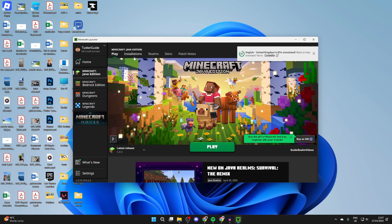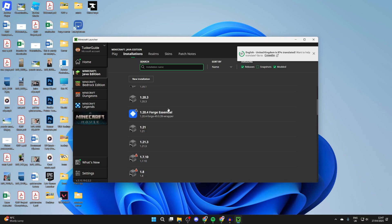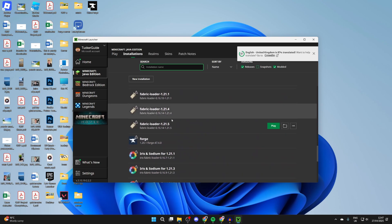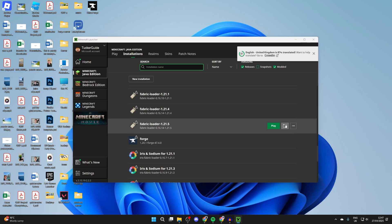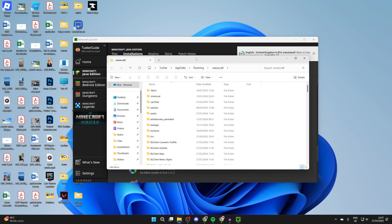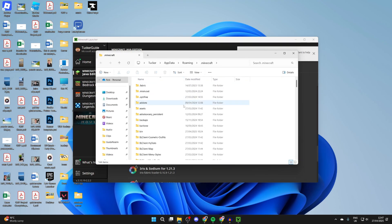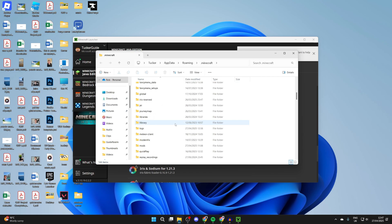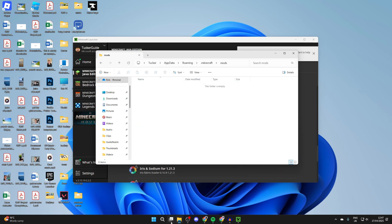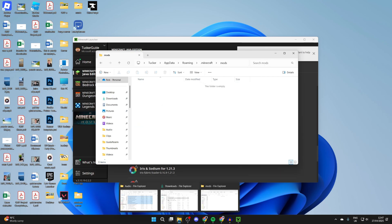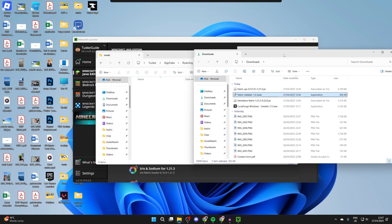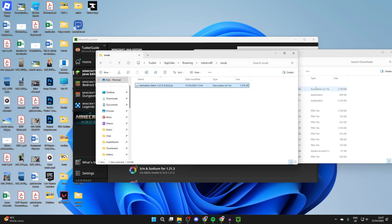Now we need to open up the Minecraft launcher. At the top, press Installations and we can scroll down and find Fabric loader for 1.21.5. Press the folder icon to the right and this will open up what we need. We need to find the mods folder, so we can scroll down and open it up. In here we need to add in Litematica, so come back to our downloads, drag and drop it in, and also add in the Fabric API as well.